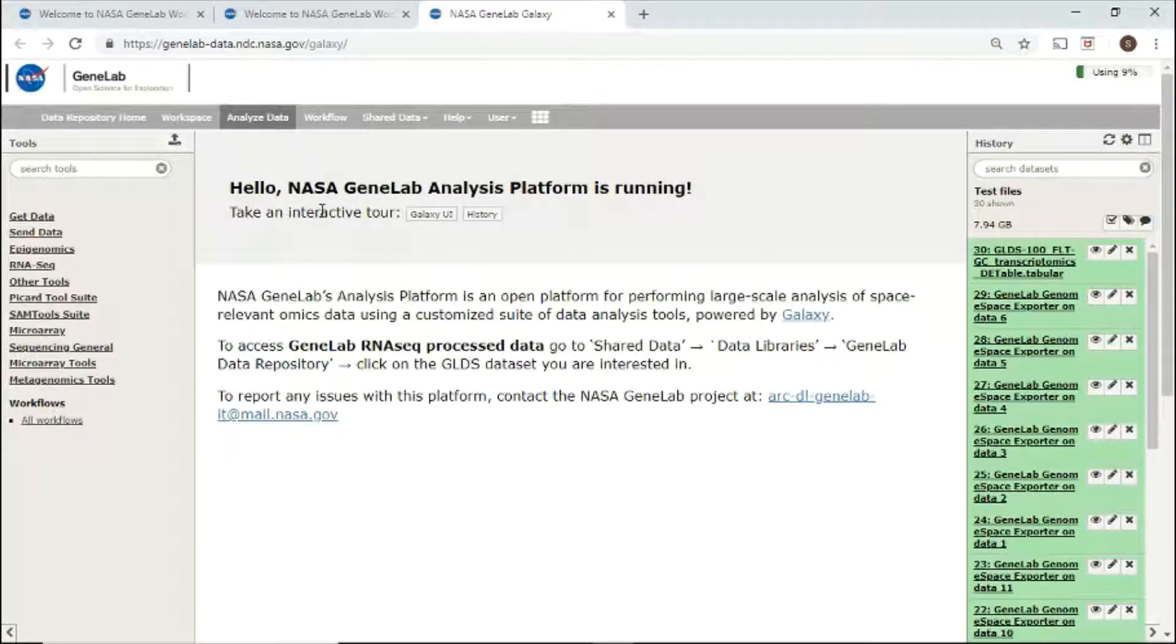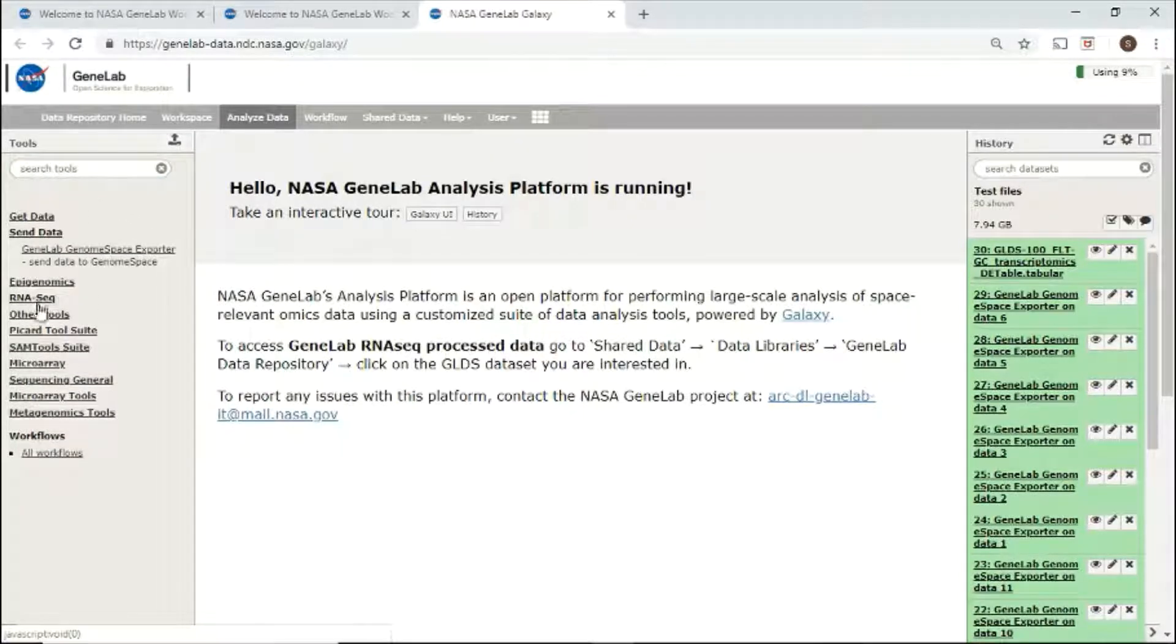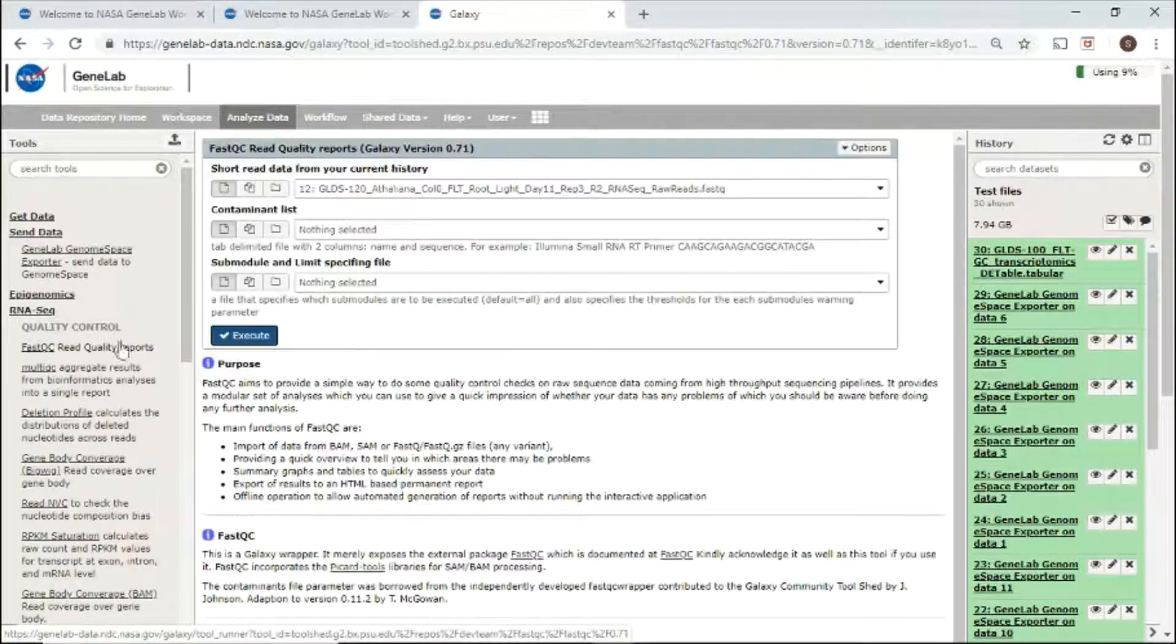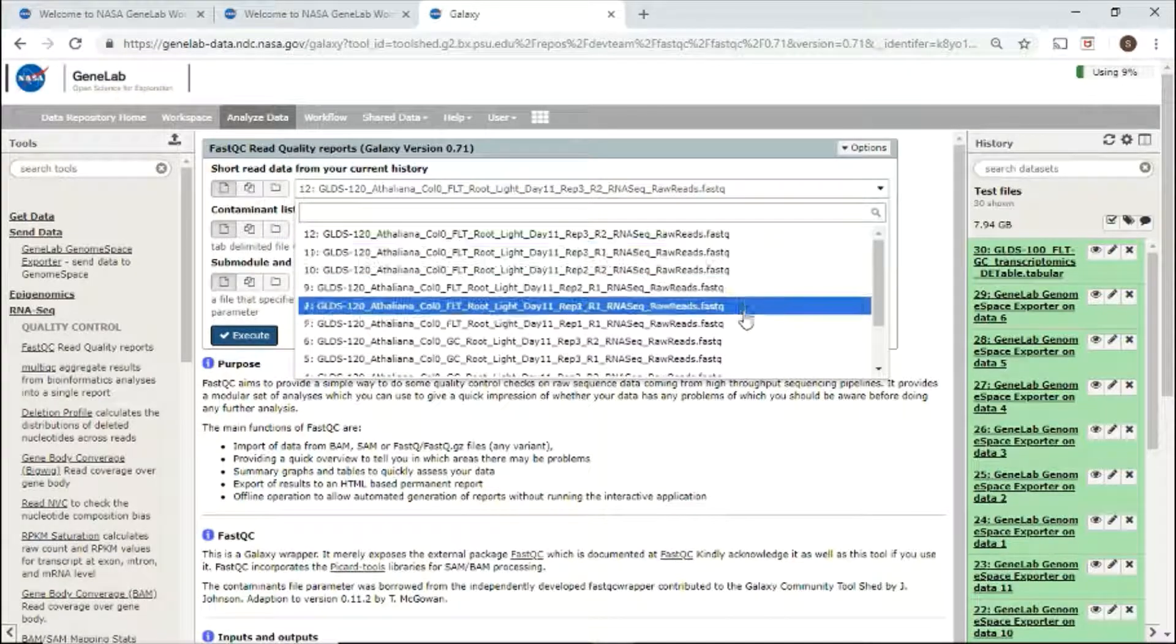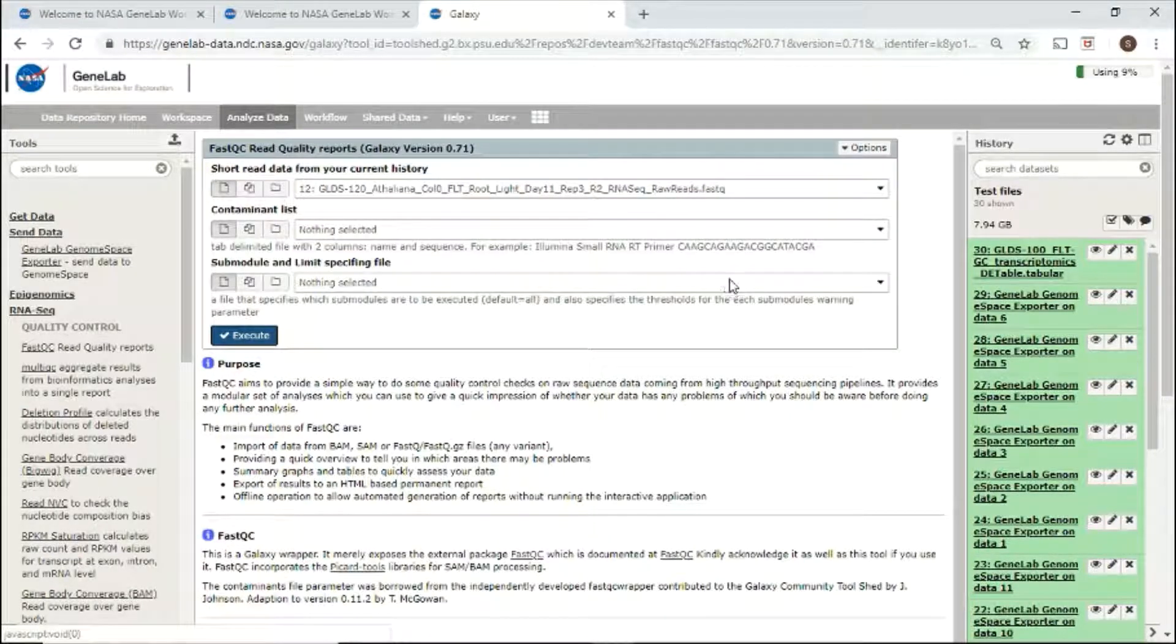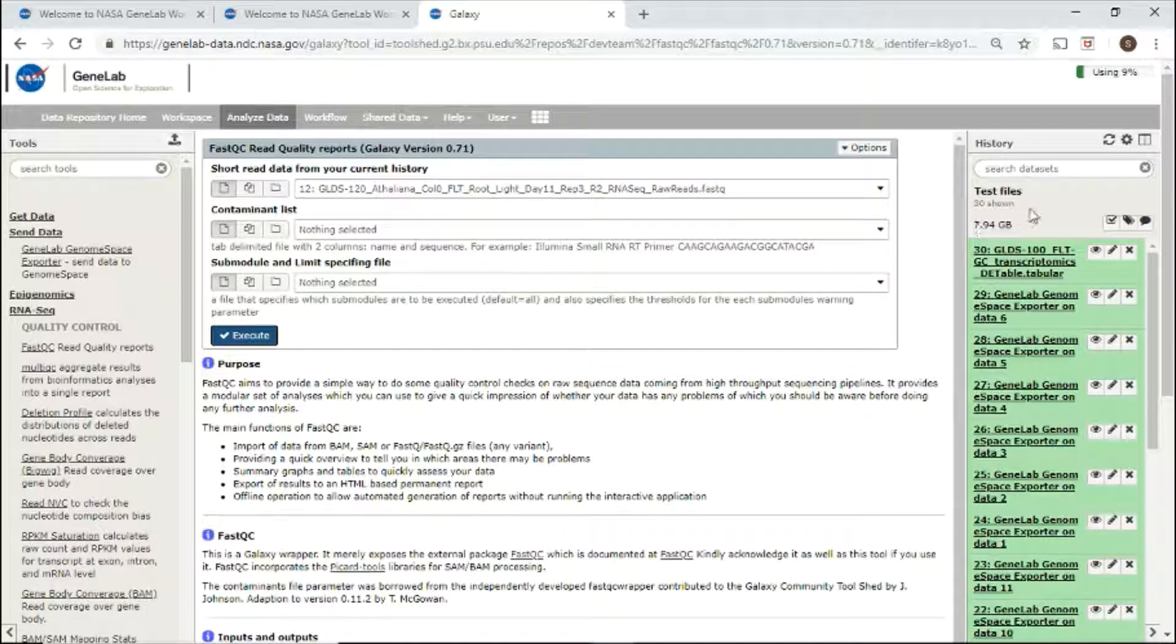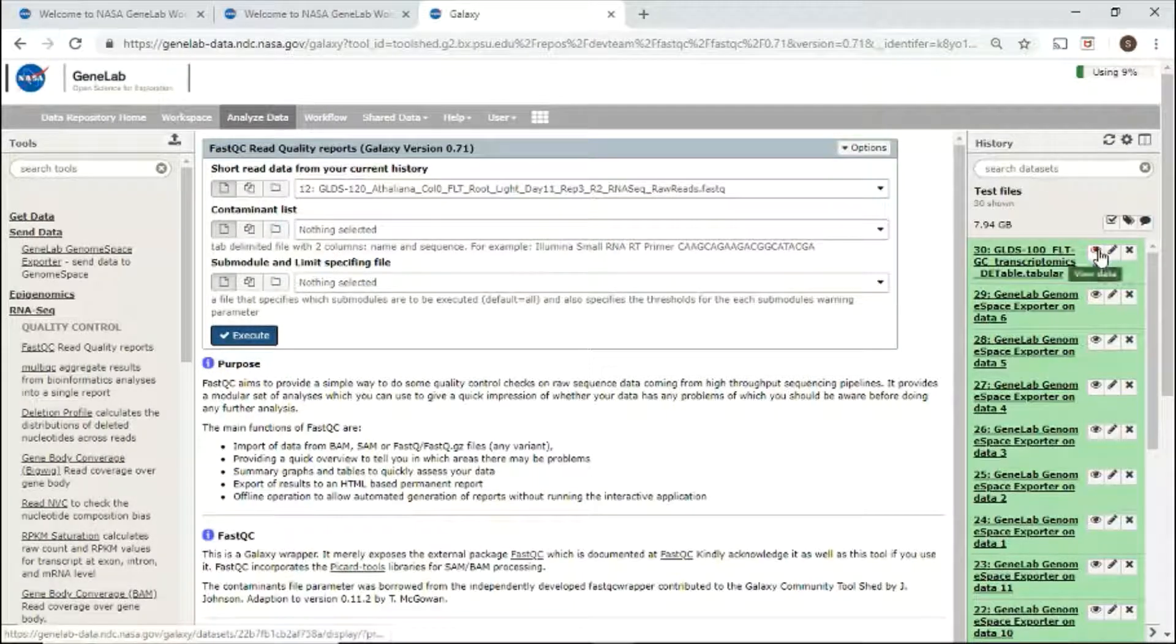In the analysis platform, users can analyze omics data. On the left-hand side, you can search and select tools from the tool share. For example, if I select tool FastQC, I can select files from my history, select parameters, and click execute to start the job. Use the history panel on the right-hand side to see job status and results.